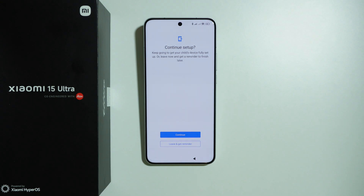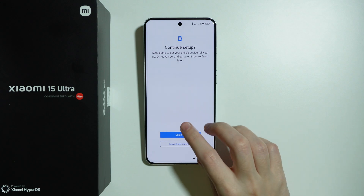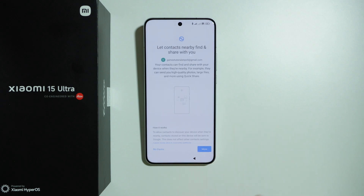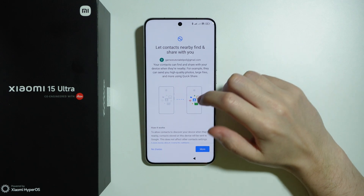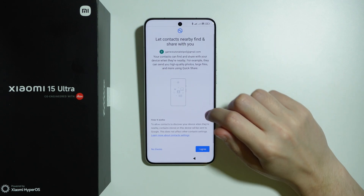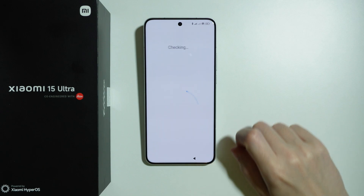Now we can continue setting up to get a child's device fully configured, or finish this later. This is for setting up the device for children. If you press continue, you can also let contacts nearby find and share with you — you can agree or select no thanks.